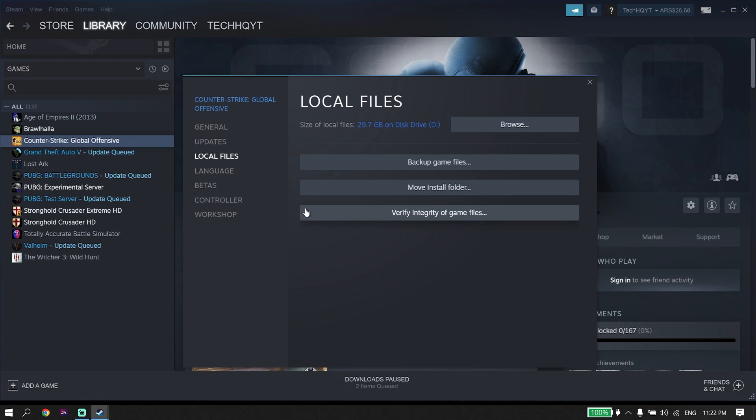All you have to do is verify FIFA 23 files. Sometimes it works. So for the first solution, just verify FIFA 23 files.